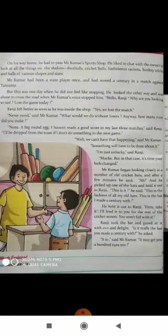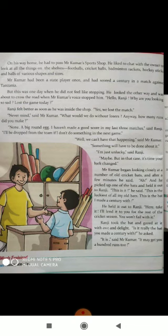He held it out to Ranji. Ranji ko isko dene ke liye baahar nikalte hain. 'Take it,' he said. Isse lo. 'I will lend it to you for the rest of the cricket season.'